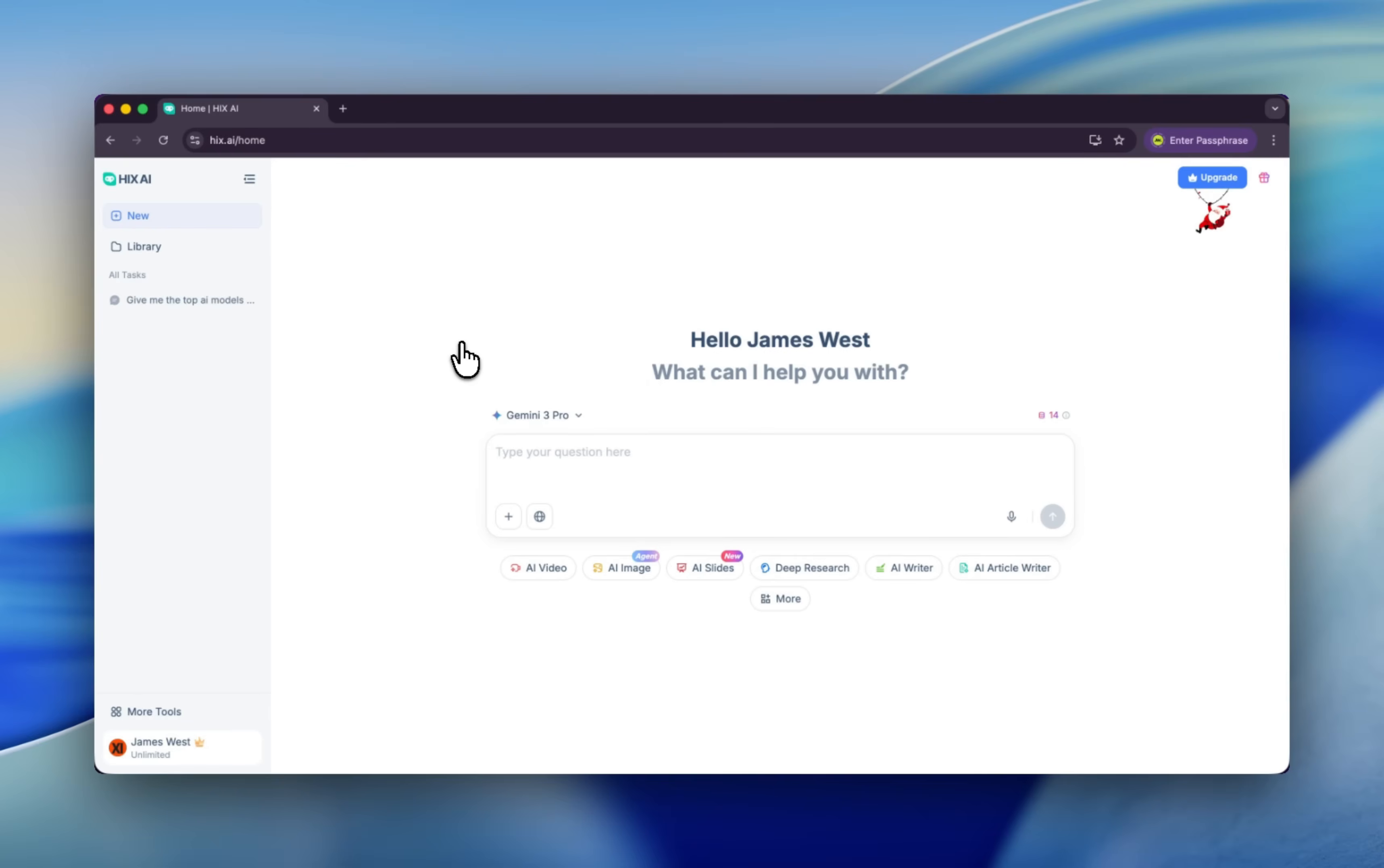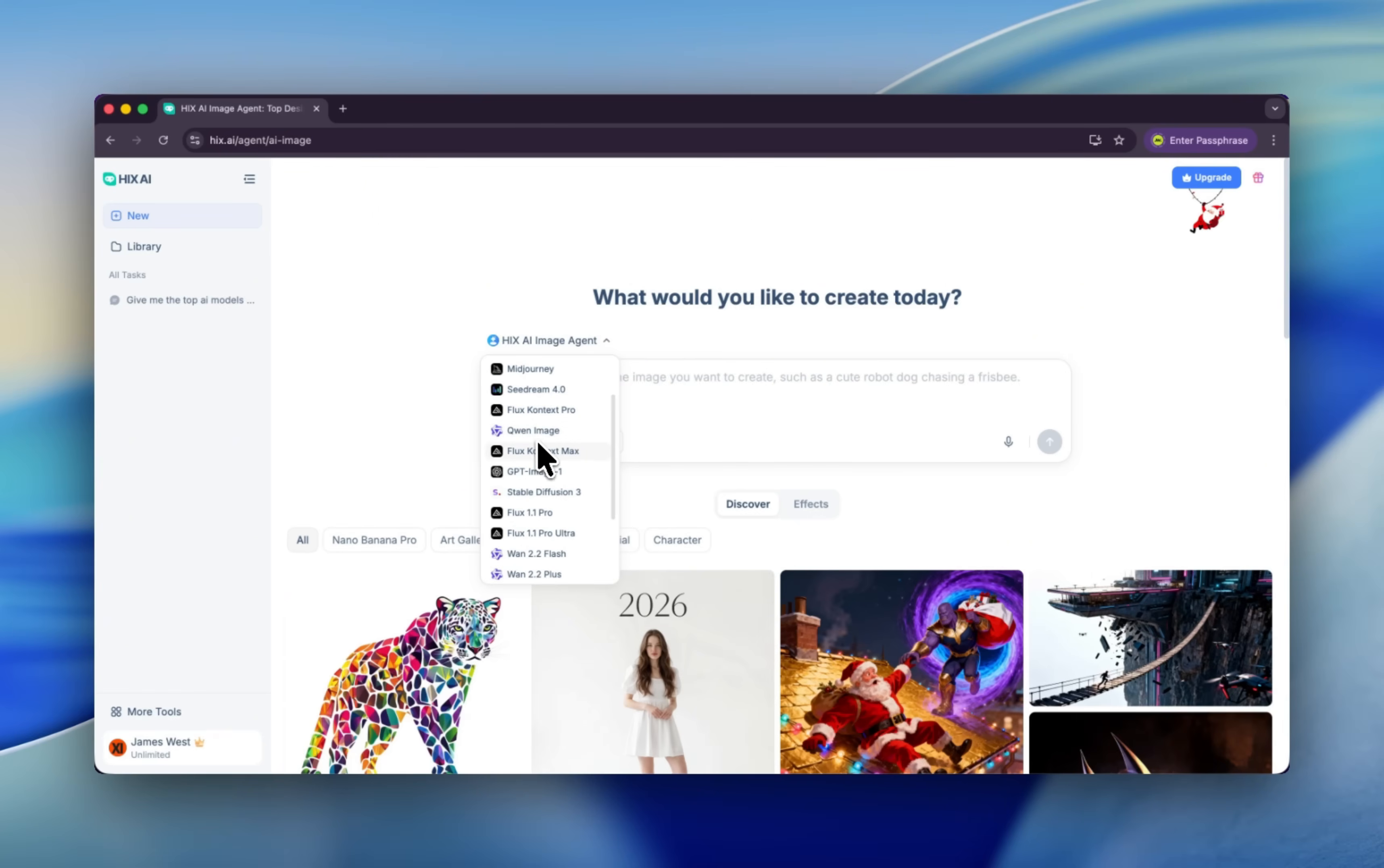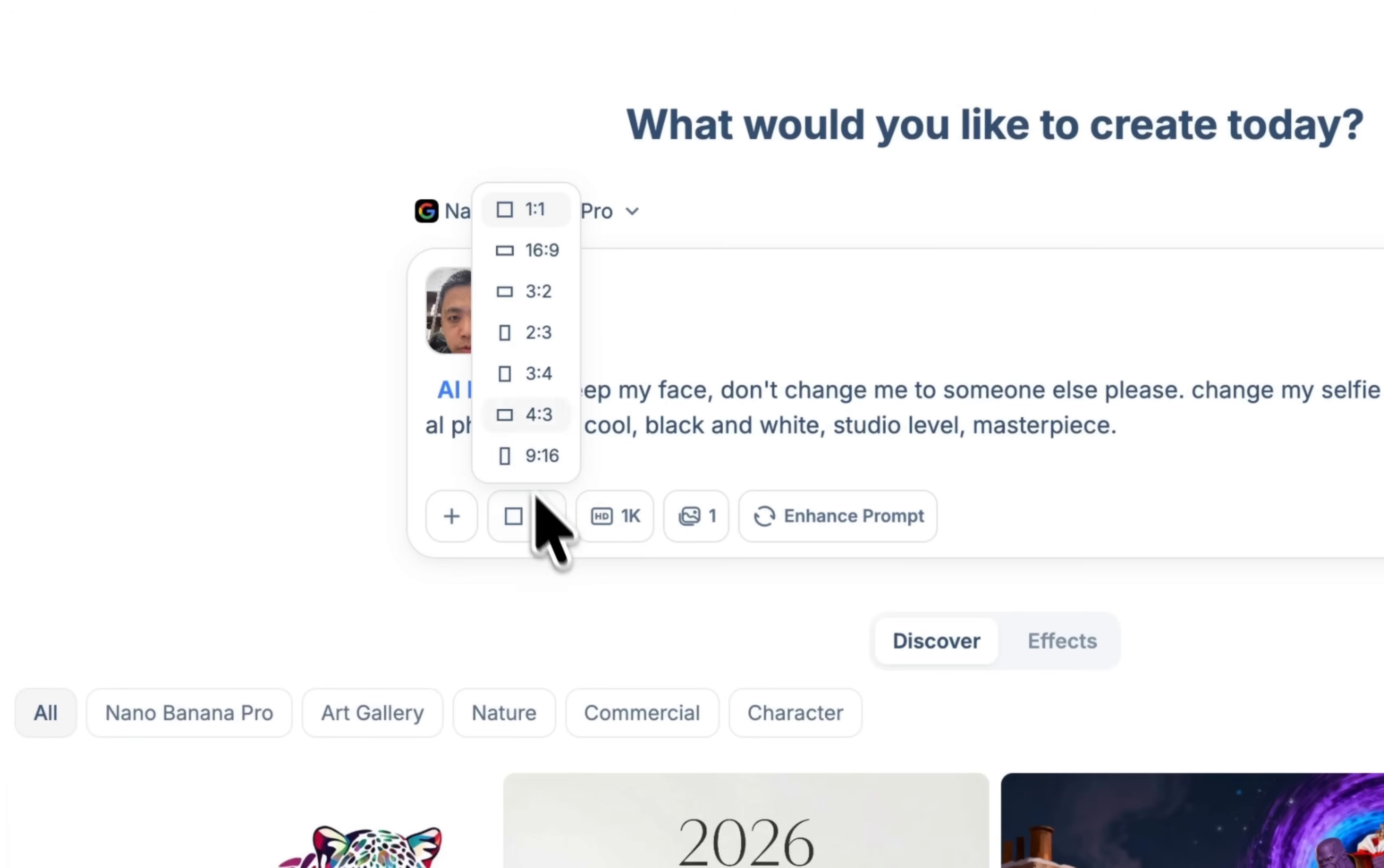Okay, let's go back to the home of HIX AI and let's click AI Image. You can click here to change the AI image models from HIX AI image agent to Recraft, Ideogram, Midjourney, SeaArt, Flux Q1, Flux Jet, DALL-E, Stable Diffusion, and even more. Let me choose this one.